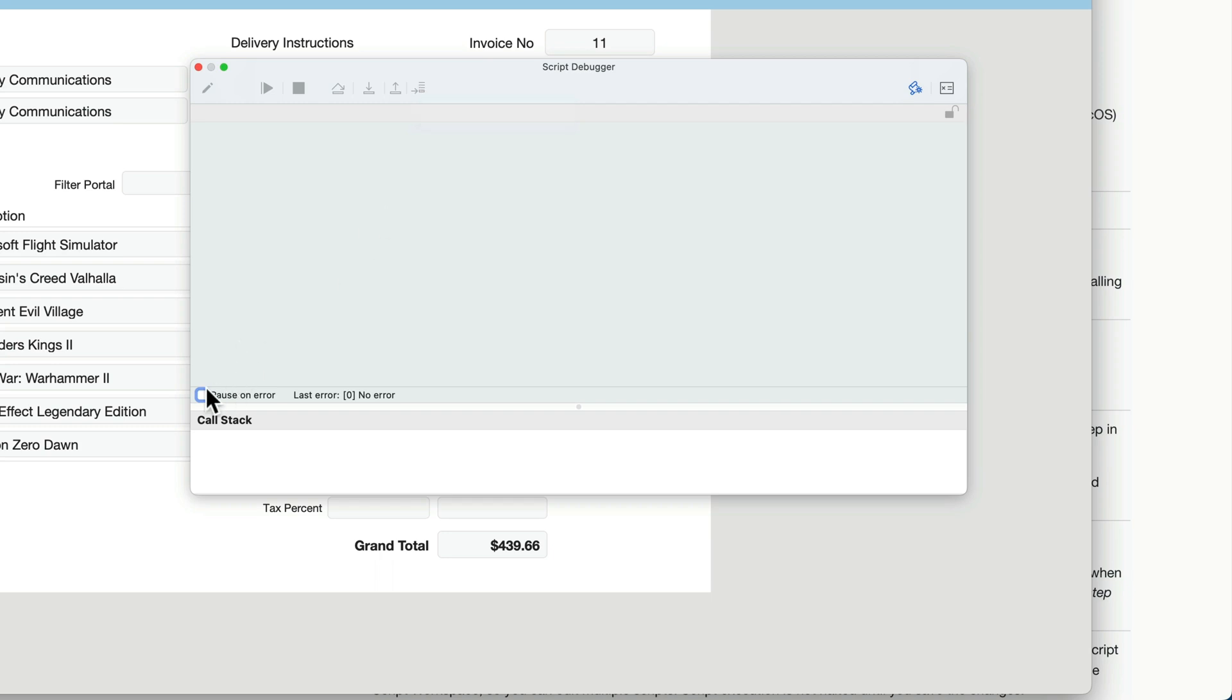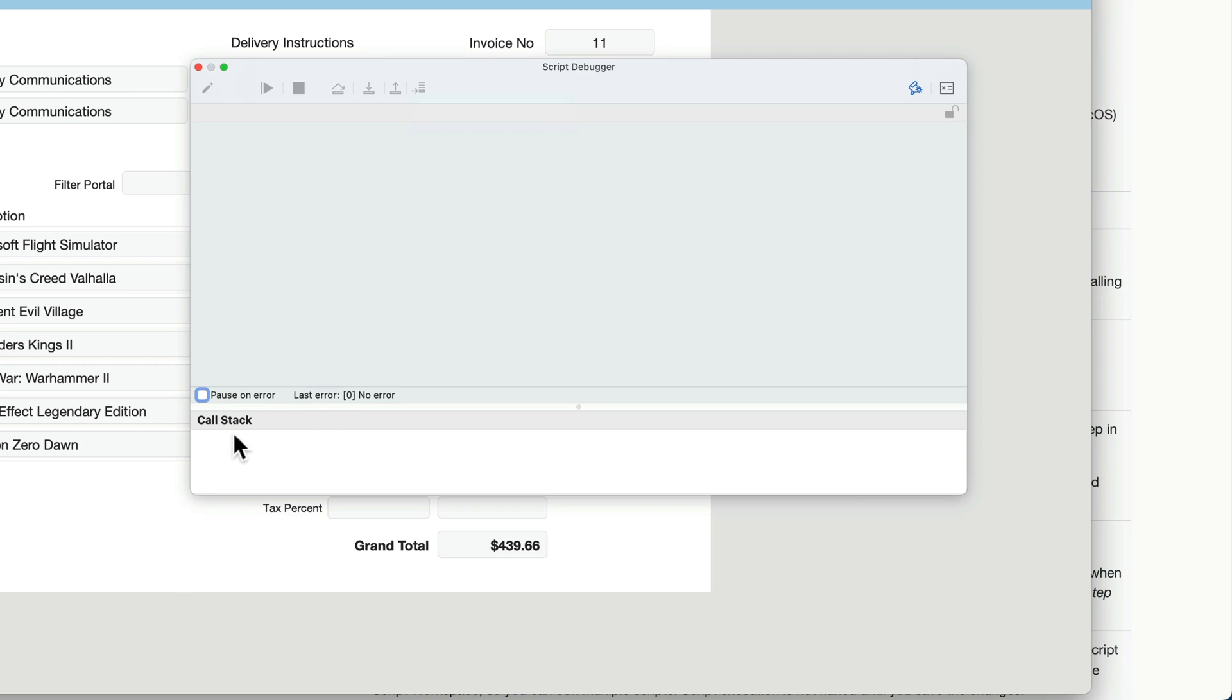Down here, you have an option to pause on error. This simply pauses the script debugger if it encounters any error. Here, it will list the error, if any. And here is the call stack, which tells you where you are and what script you're currently in the middle of. It'll stack based on the script and the subscripts that are called. In order, and you'll just follow along to see where you are in the process. Over here on the right, we have an option to disable the script triggers.